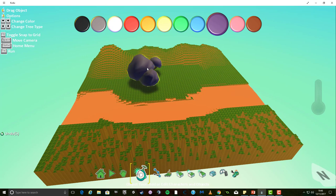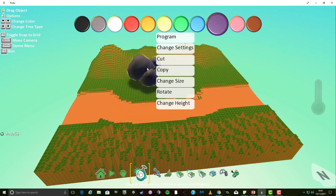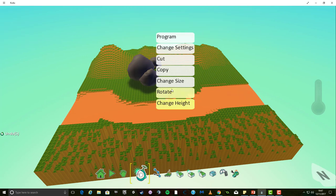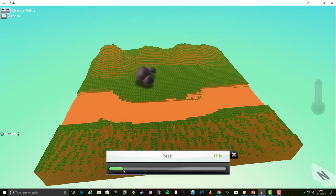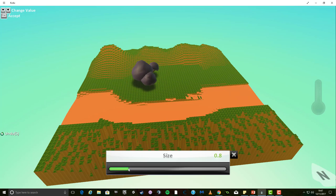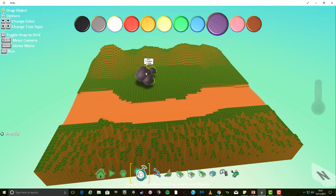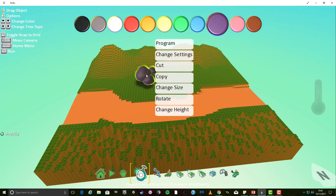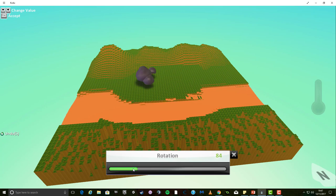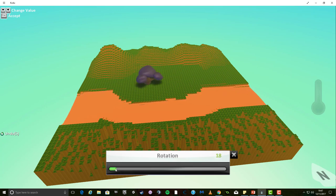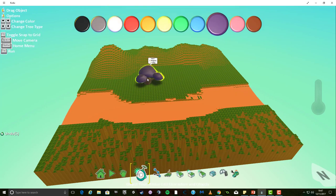Clicking the right mouse button on an object will open a menu. There are two options to show you now. The first is the change size option. When clicked a slider bar will appear. Slide the bar to increase or decrease the size of the tree. The other option you should use is the rotate option. This allows an object to be swiveled around so it points in the direction you wish.